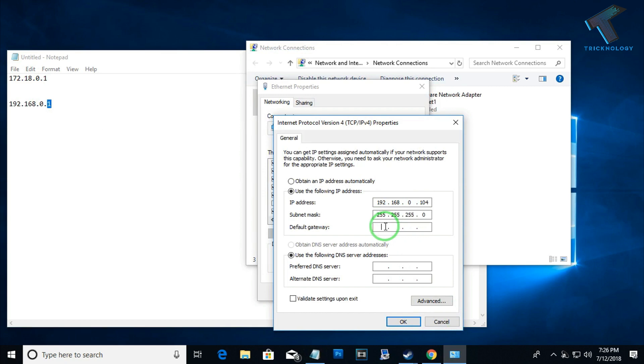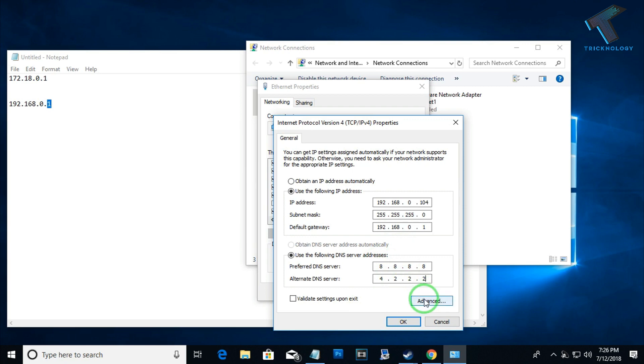Now I have to put the default gateway, and after that I have to put the DNS. You can also put multiple DNS addresses over there, that I will show you later.